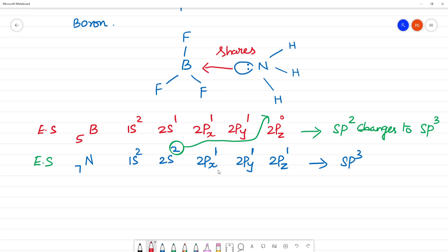This results in SP3 hybridization for boron. The hybridization of nitrogen remains the same — it was already SP3 and stays SP3 even after sharing its lone pair.